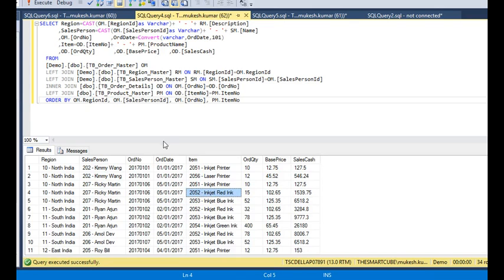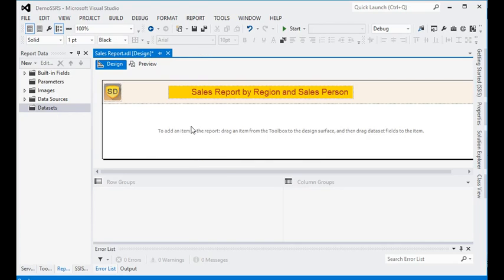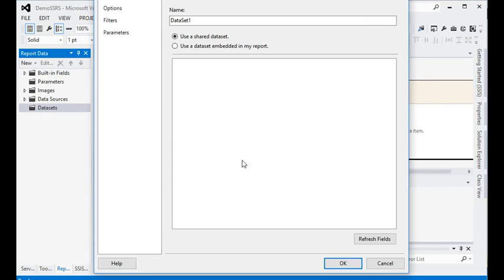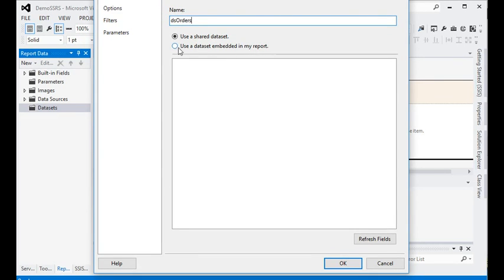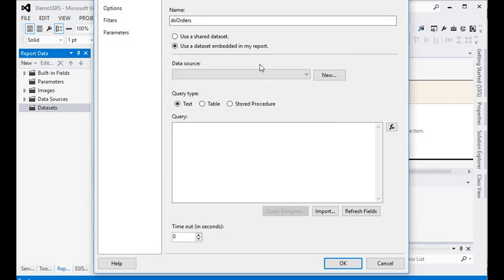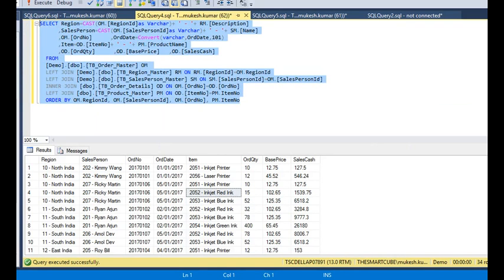First of all, we are going to the Report Builder and adding a dataset. We name the dataset as 'ts_orders'. We already have a data source, so we are using the embedded data source and copying the query into our Report Builder.